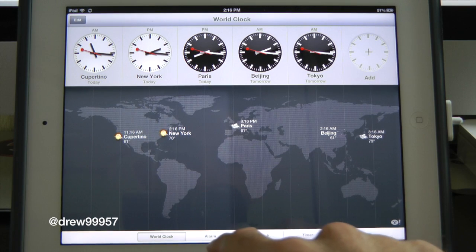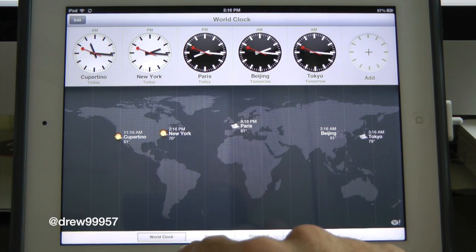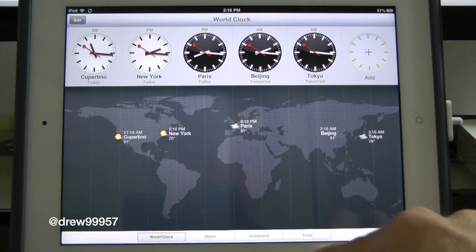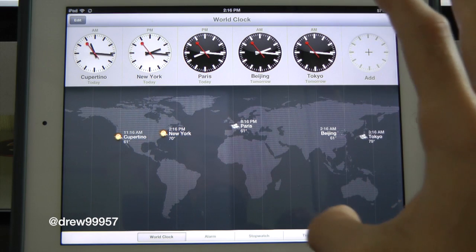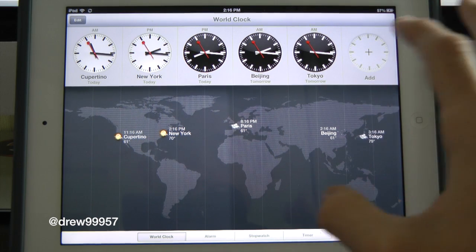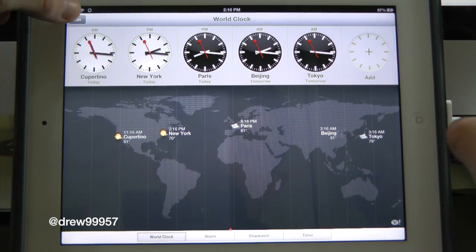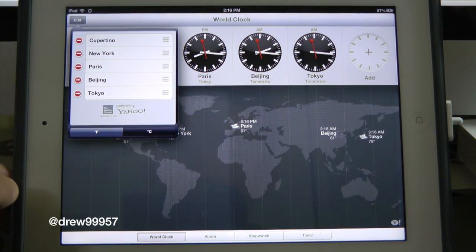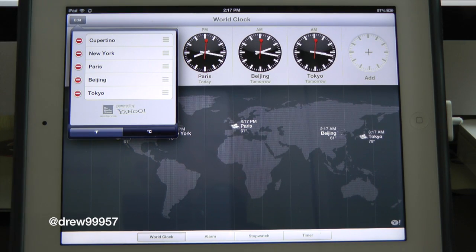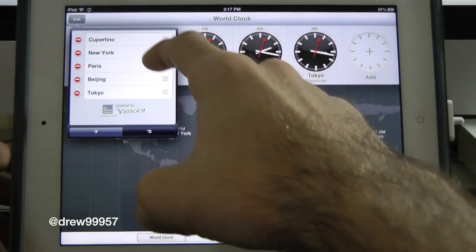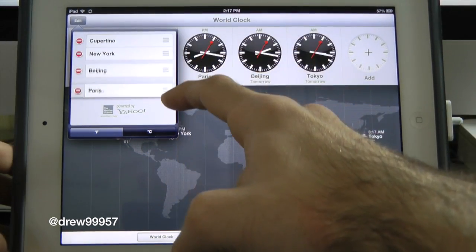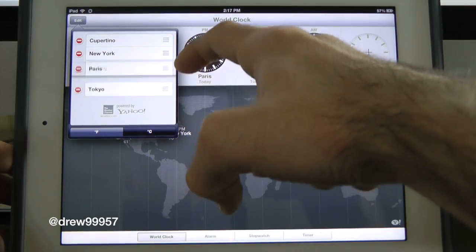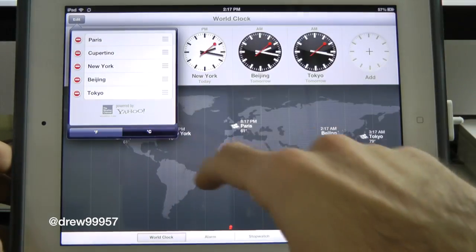Down at the bottom we have some tabs: World Clock, Alarm, Stopwatch, and Timer. Here are all of your world clocks — you can edit these and add new states and new countries. You can see we have Cupertino and New York. You can move them around using these tabs — very fast and very simple.